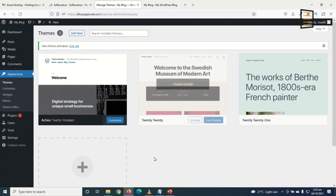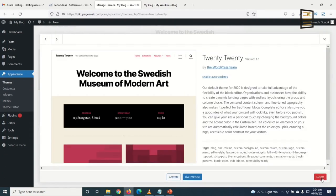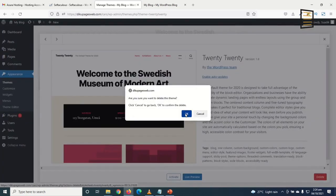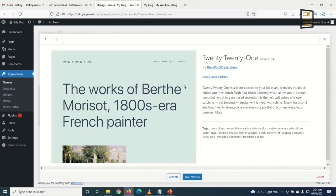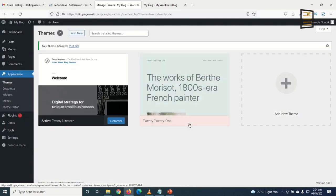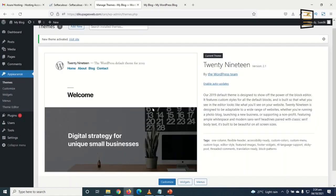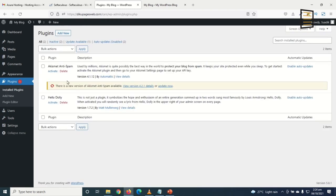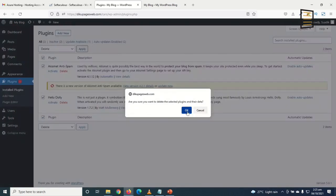I don't need all these themes, so I click on Theme Details and delete the ones I don't need. Unfortunately, I cannot delete the currently active theme since we need to keep one. Next, I go to Plugins, select all, and delete them using Bulk Actions.